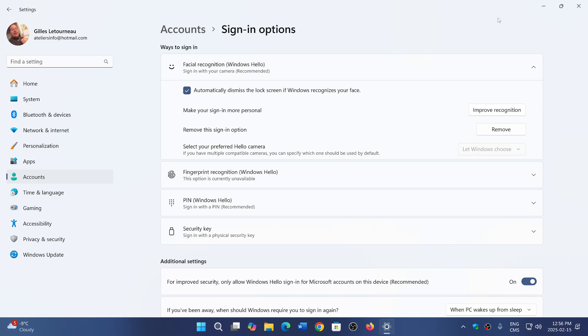I had several cameras before. I had the laptop webcams and I had two other webcams, one was an HD and Logitech C920. They didn't have the option of Windows Hello.